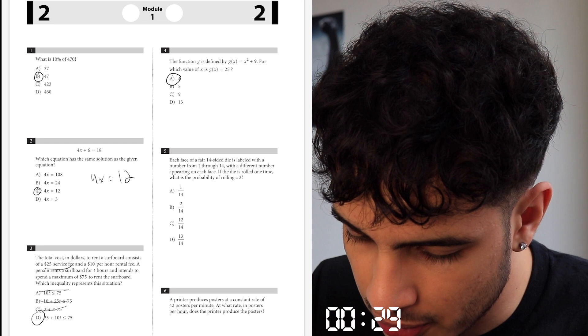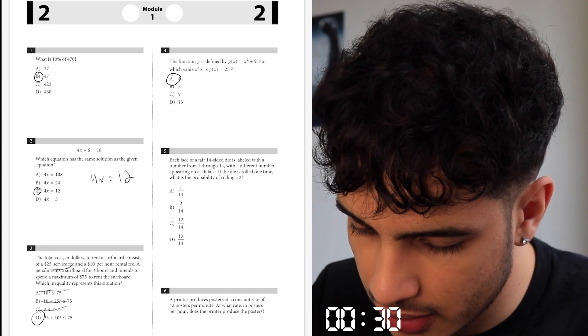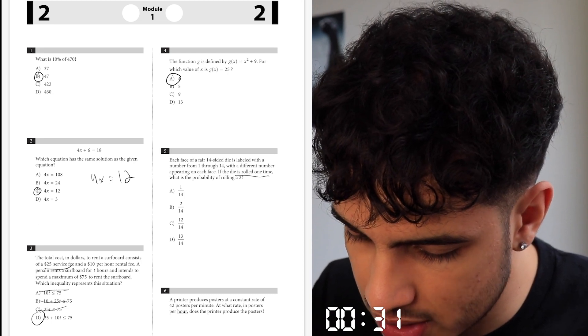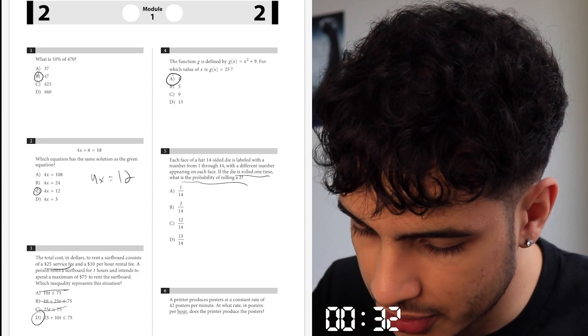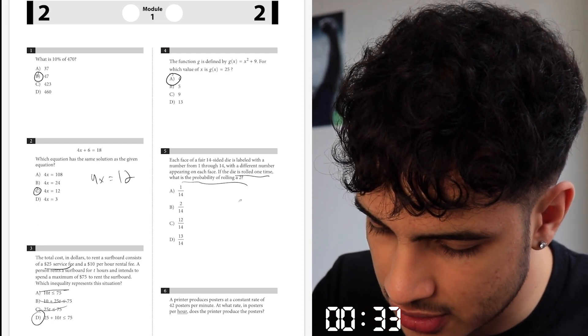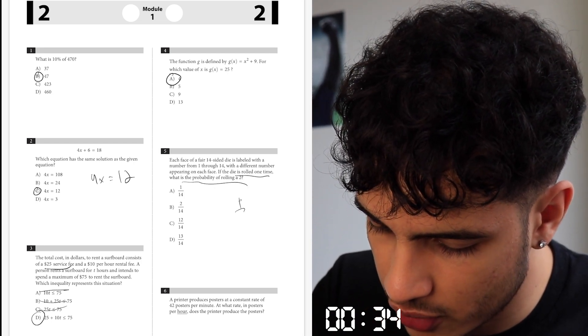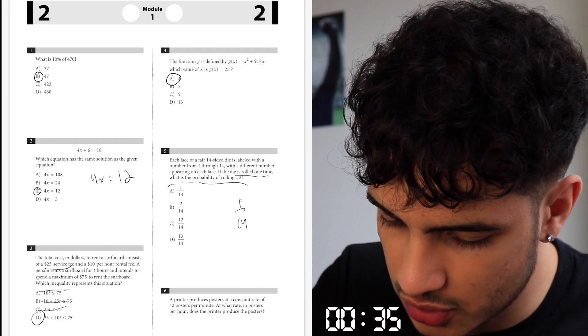There was a different number of 15. The dice rolled one time — the probability of rolling a 2 is 1 out of 14, because there's only one 2 on the dice.